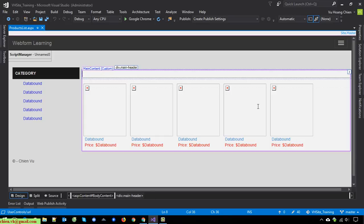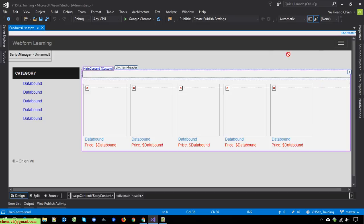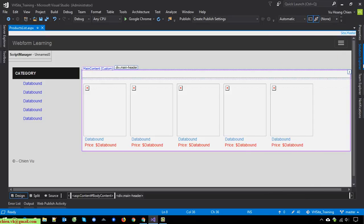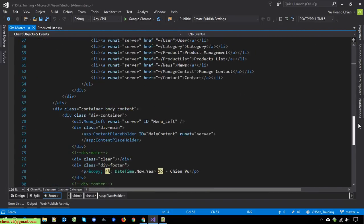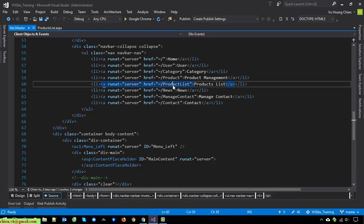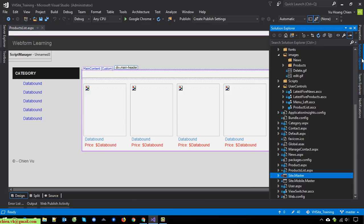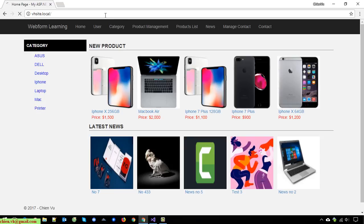Now I'll open the browser and refresh. I have to link it again in the site master. Click on Product List, then copy the site master link and click on Product List again.